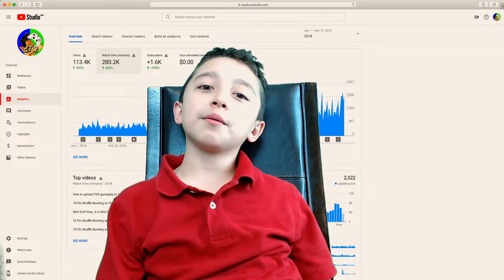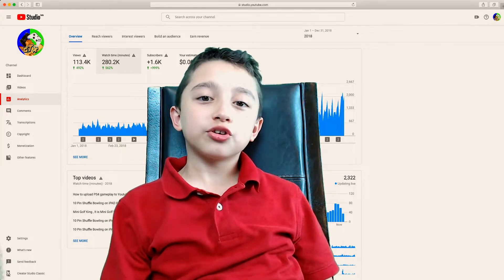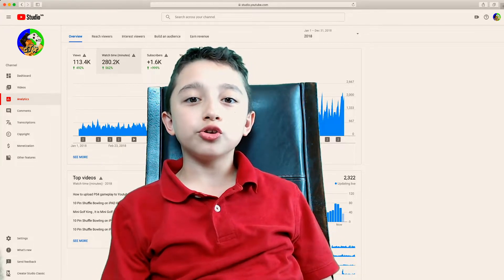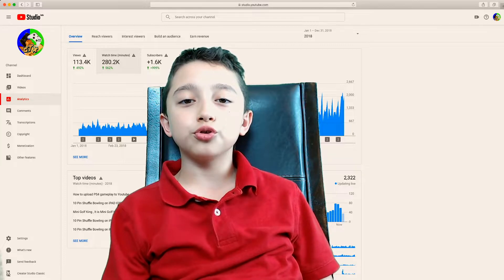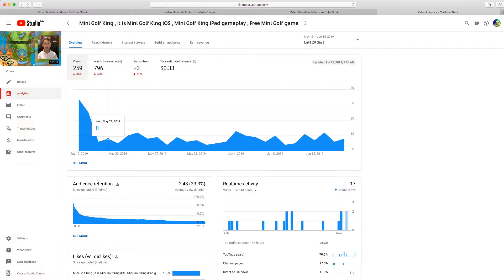Hi guys, welcome back. I'm going to show you how to grow on YouTube, but this time on Studio Beta, by using the analytics inside.